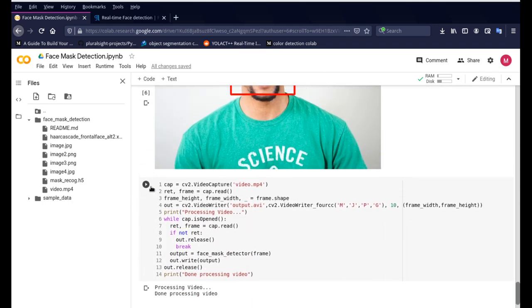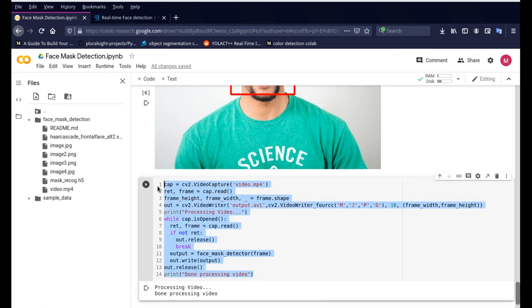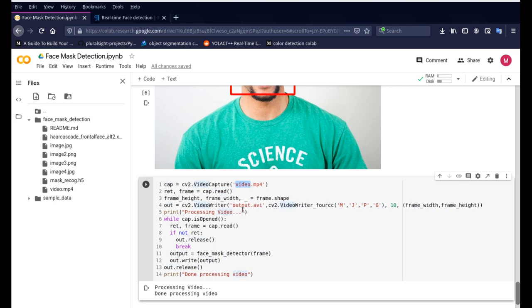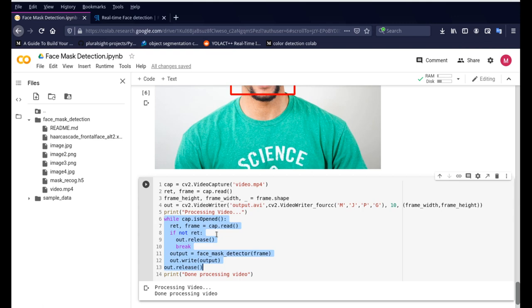Once the images are done, once we know how we can do the images, we can do the same thing for video files as well and this is the function that is written to do video files. We're just reading the video file, we're defining an output video file by the name output.avi and we're just running through all the frames in the video file.